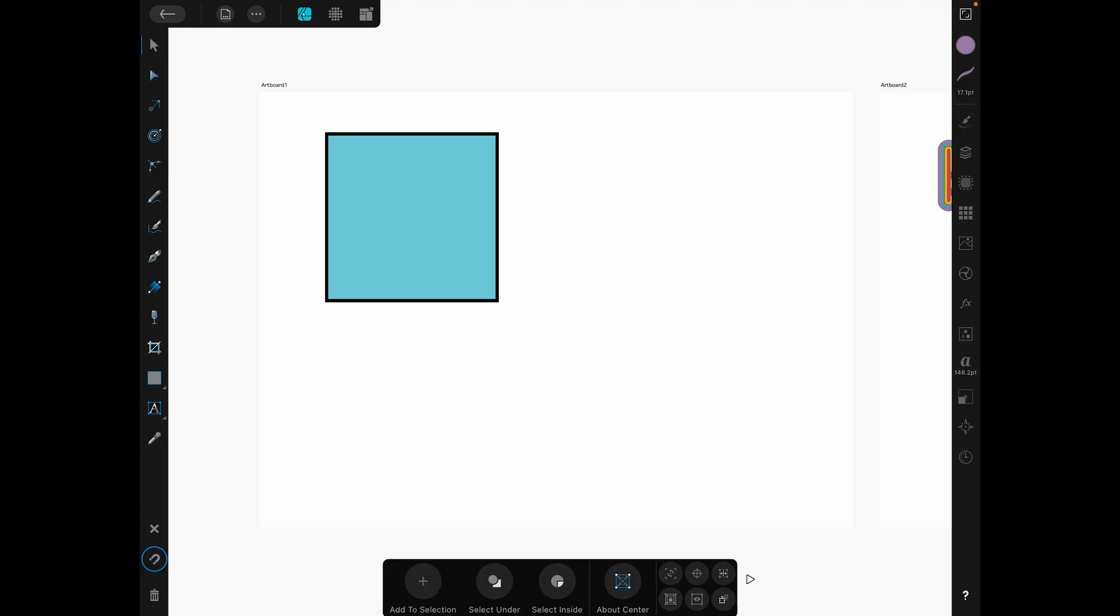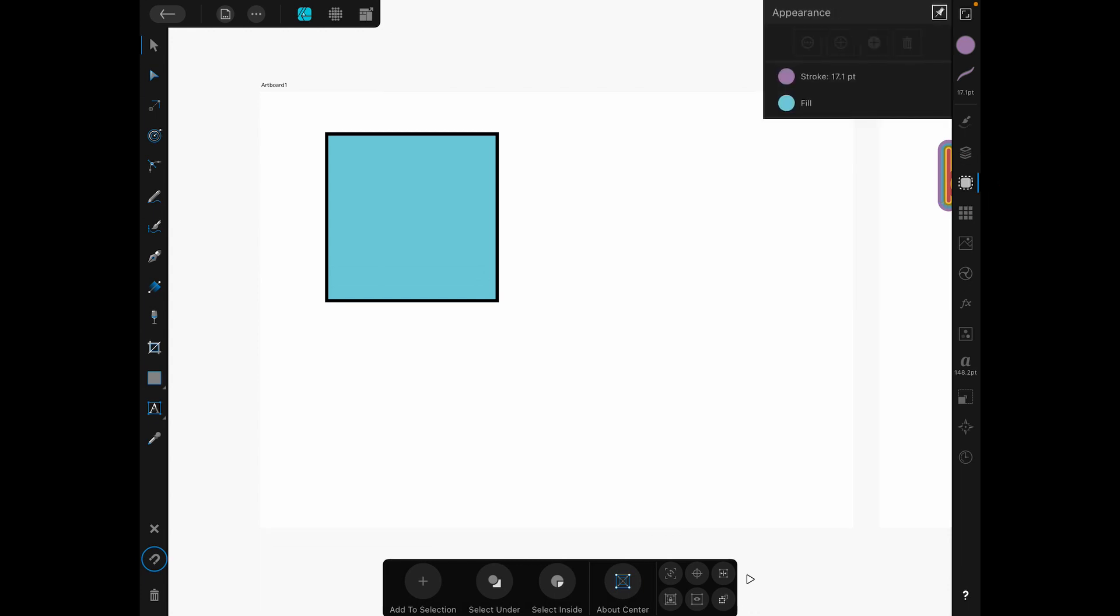Here we are in Affinity Designer on the iPad and I've just put a square out on this artboard so that we can take a look at the Appearance Studio. Go over to the right hand side, five studios down. You're going to find a little rounded square with a dashed line around it. And that is the Appearance Studio. When you open that up, you're going to see a couple things. You're going to see the stroke and the fill.